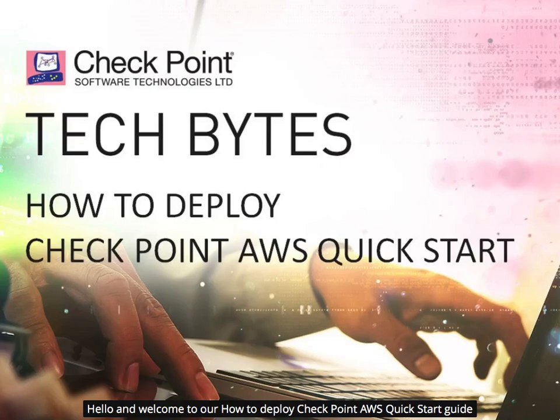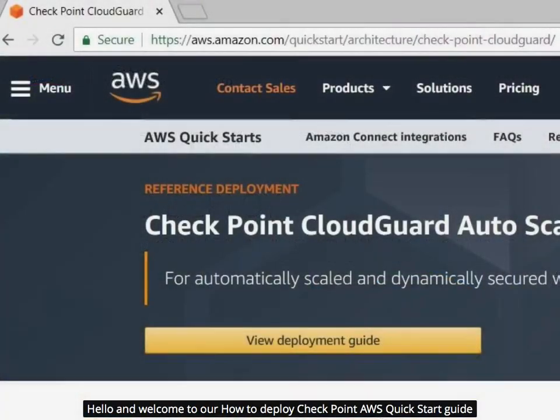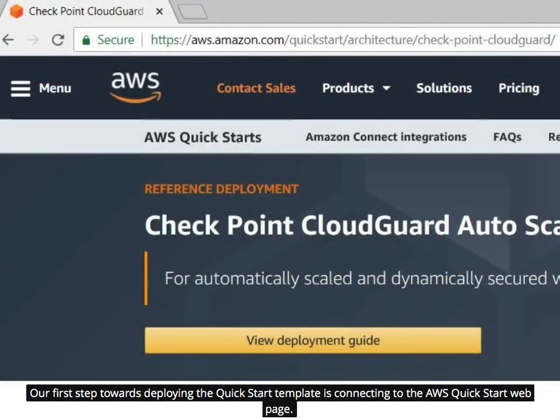Hello and welcome to our How to Deploy Checkpoint AWS Quick Start Guide. Our first step towards deploying the Quick Start template is connecting to the AWS Quick Start web page.